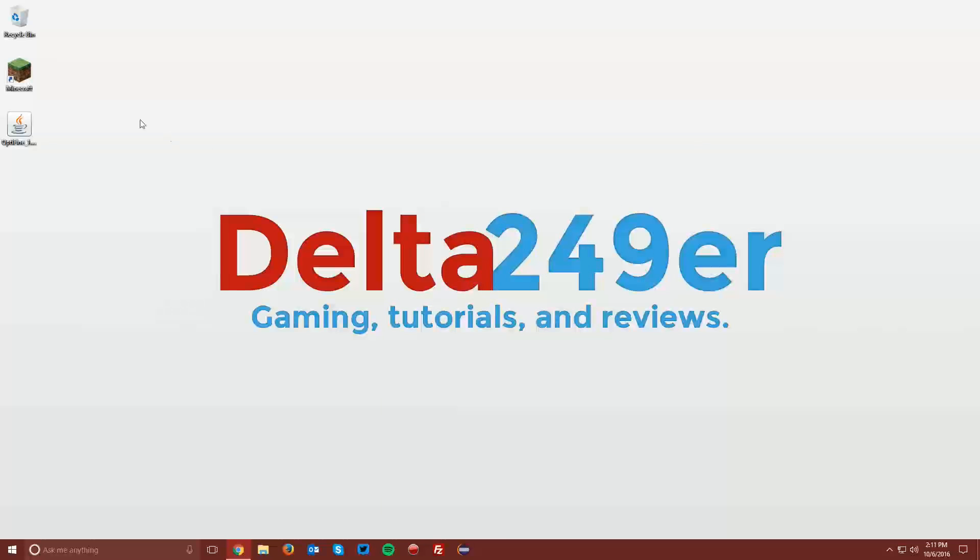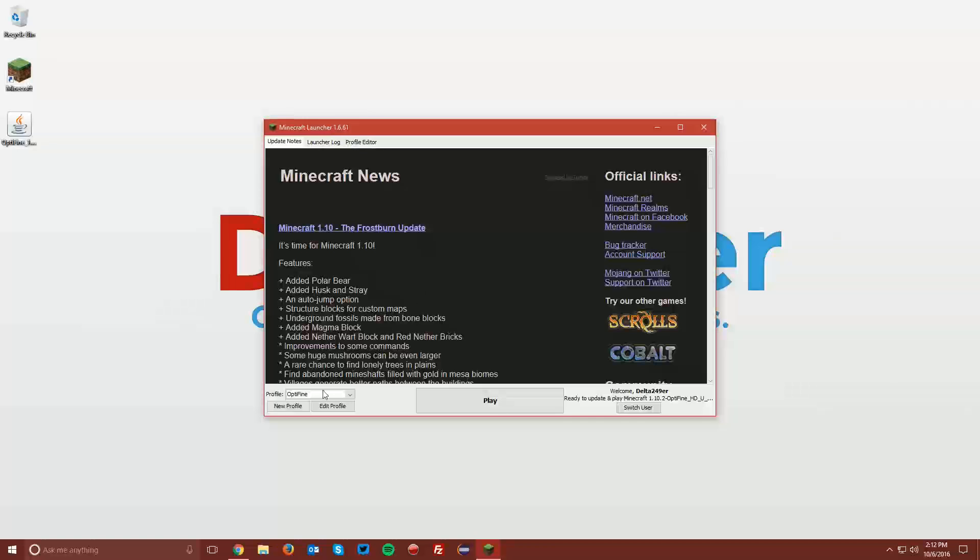Now go ahead and open up your Minecraft launcher once again. Make sure the Optifine profile is selected, and that it says Ready to Play Minecraft 1.10.2 Optifine, and click Play.